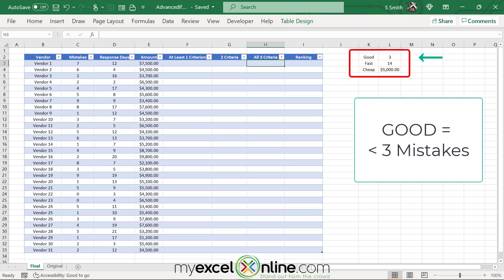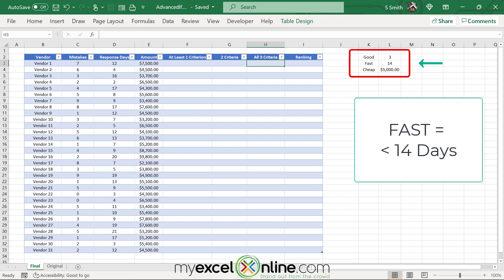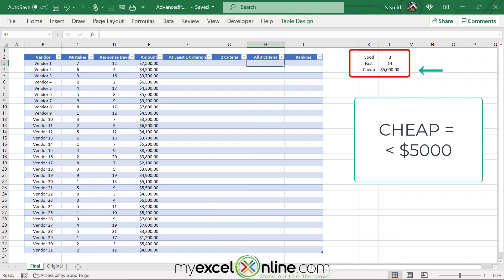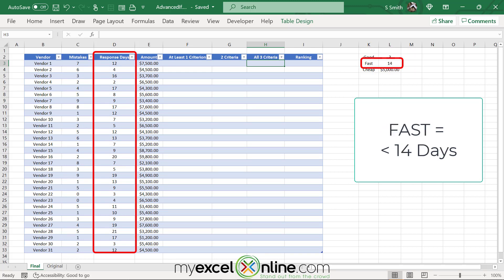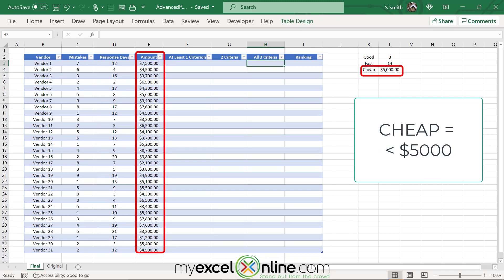If you look over here on the right, in order to be in the good category, the vendor needs to have less than three mistakes. In order to be in the fast category, the vendor needs to deliver in less than 14 days. And in order to be cheap, the cost needs to be less than $5,000. So in column C I'm tracking mistakes, column D response days, and column E product cost.